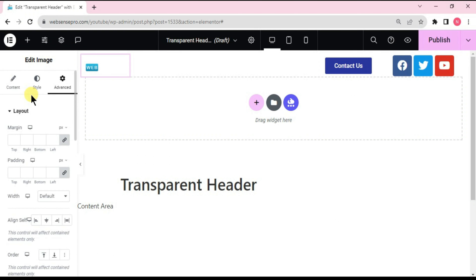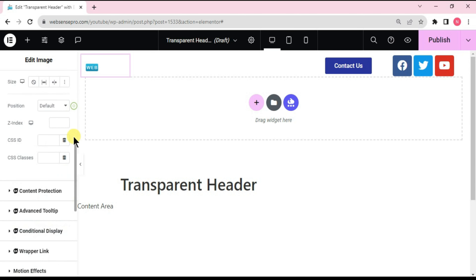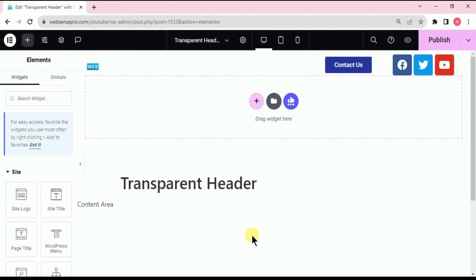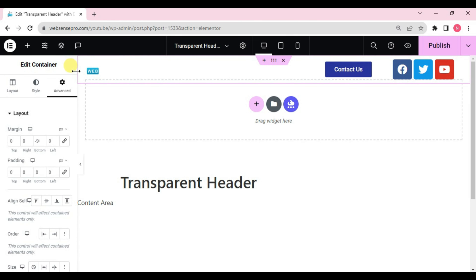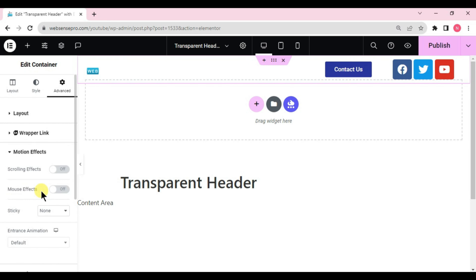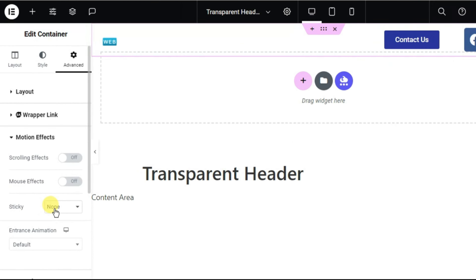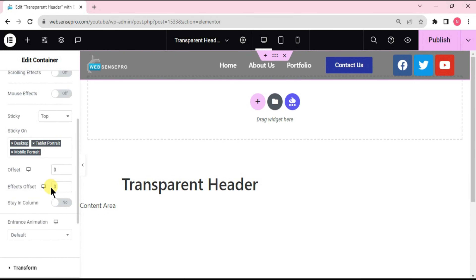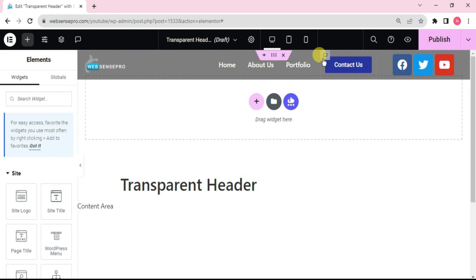Paste the CSS code on the logo as well. Then go to Layouts from the left side and add the CSS class 'logo'. Now choose the main container, go to Advanced, scroll down to Motion Effects, and change Sticky to 'Top'. Scroll down further and set the Effect Offset to 100.